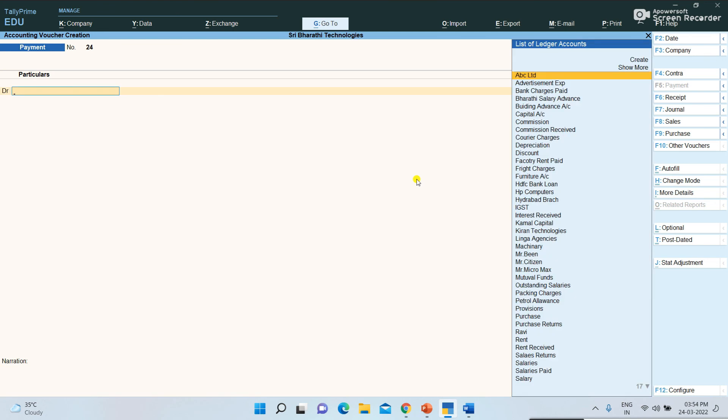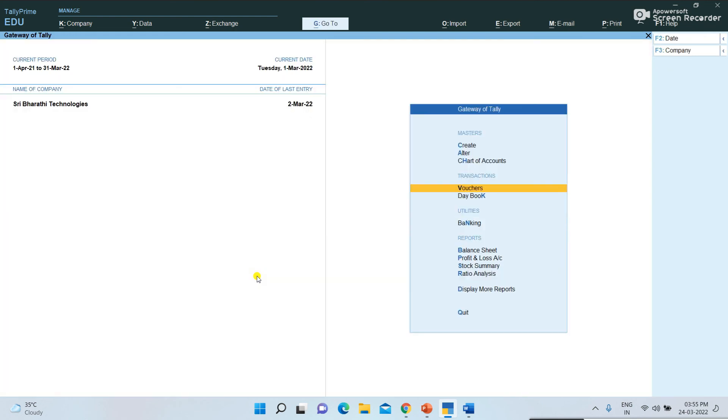This is how to record expenses in Tally. I have updated all expenses in Tally.